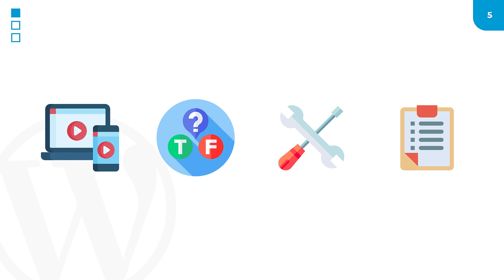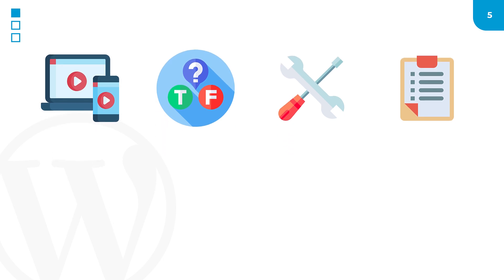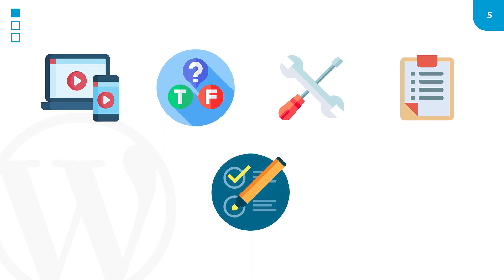At the end of each module, you will take a module test to help evaluate your understanding of each module and better assess what topics you may need to review again.